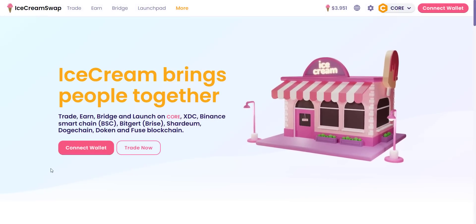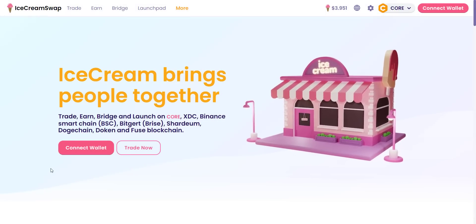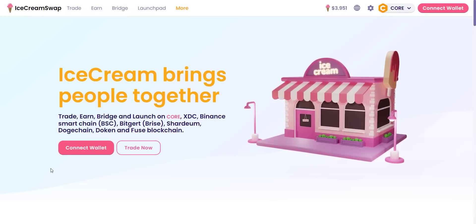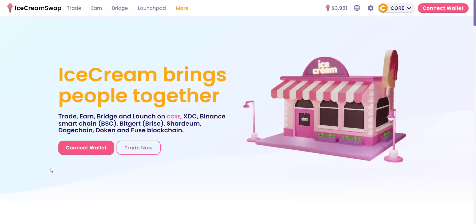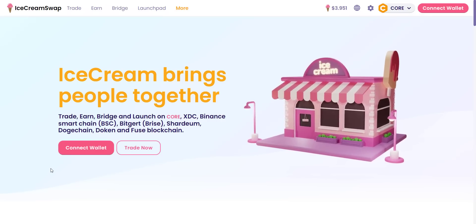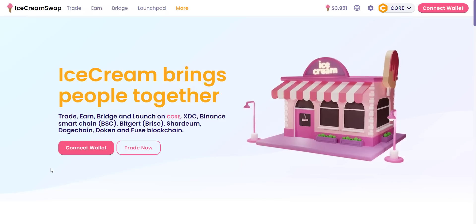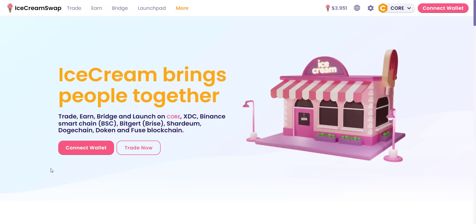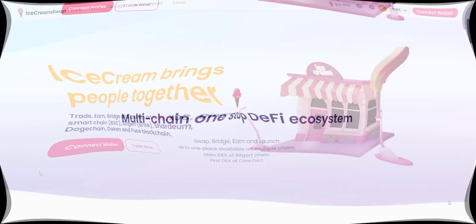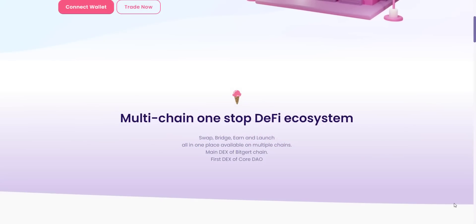Let's quickly check what Ice Cream Swap is and how it is good to invest in a project doing a token sale through their launchpad. Ice Cream Swap is a platform where you can trade, earn, bridge, and launch on different blockchains like Core, BSC, Bitkert, Shardium, and more. It can be your one-stop DeFi ecosystem for multi-chain.